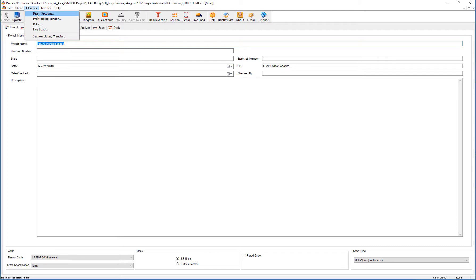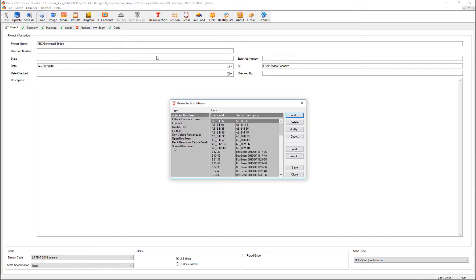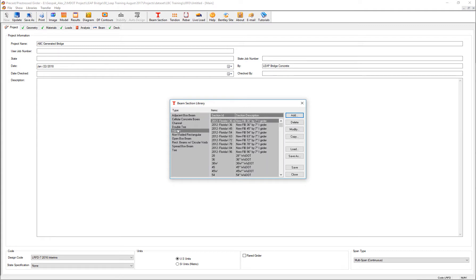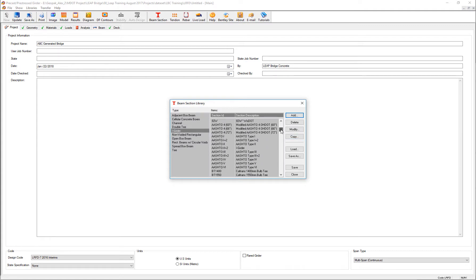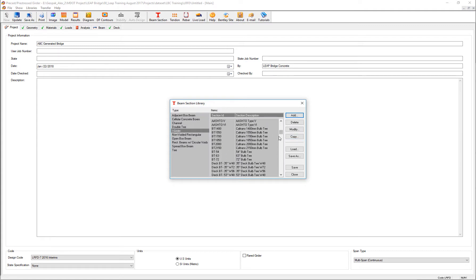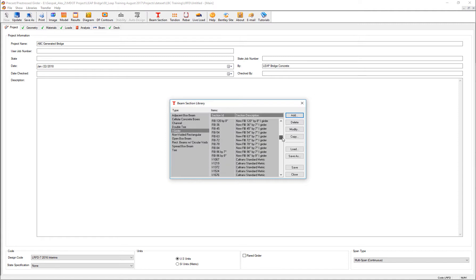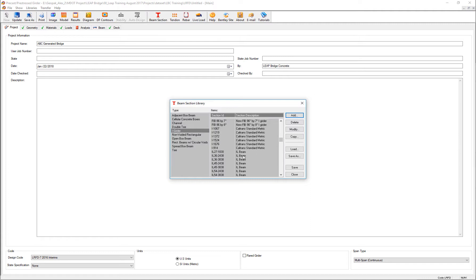We can see all the different beams that were added: Caltrans, Nebraska, Maryland, Idaho. For example, we can review the geometry of each one of them. Let's review the IL 36 and this specific geometry.